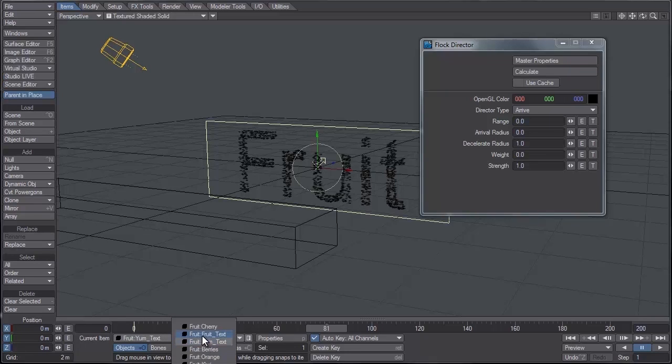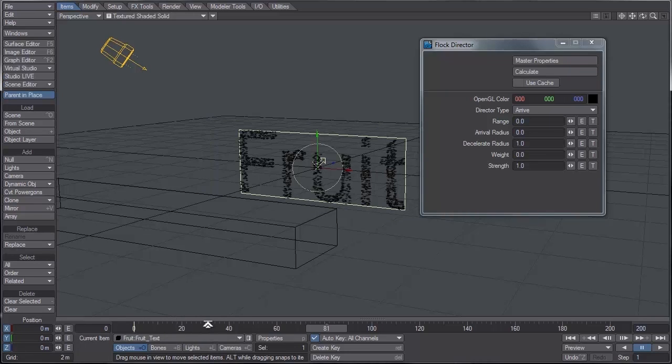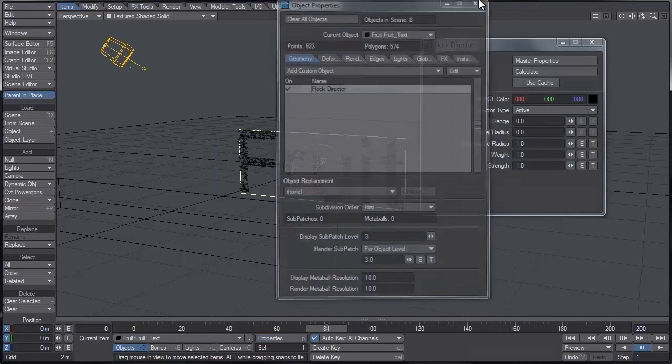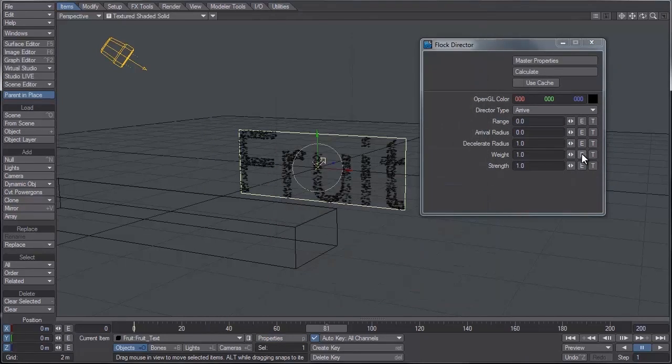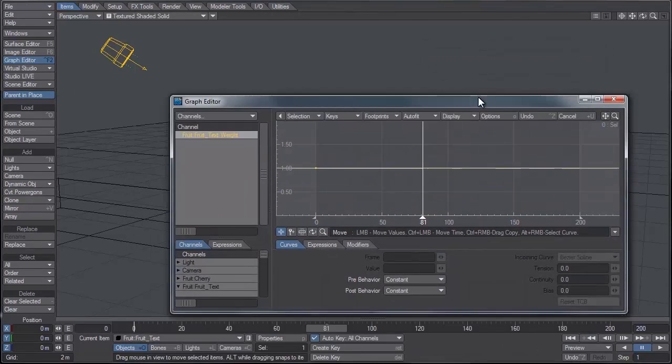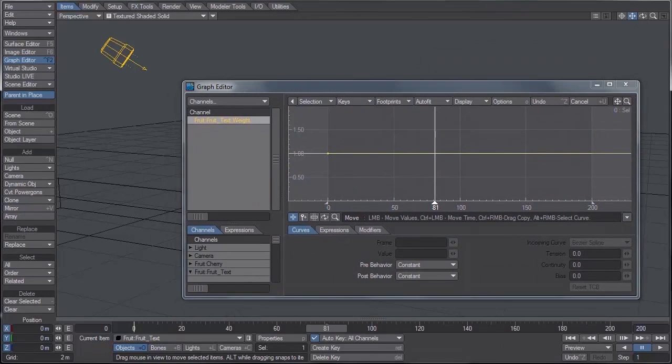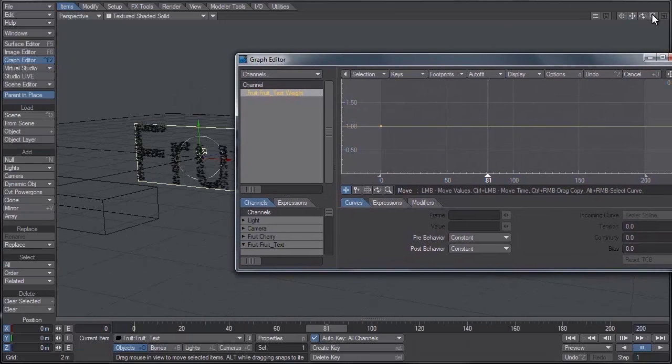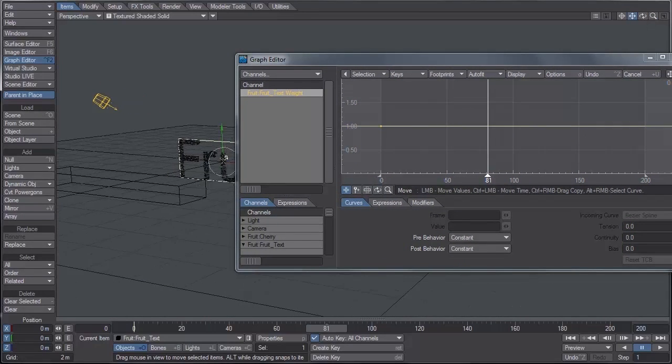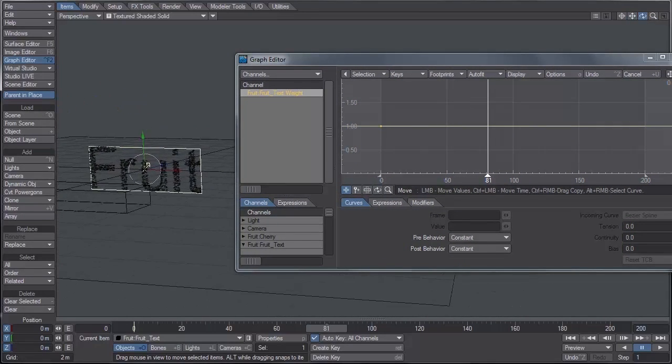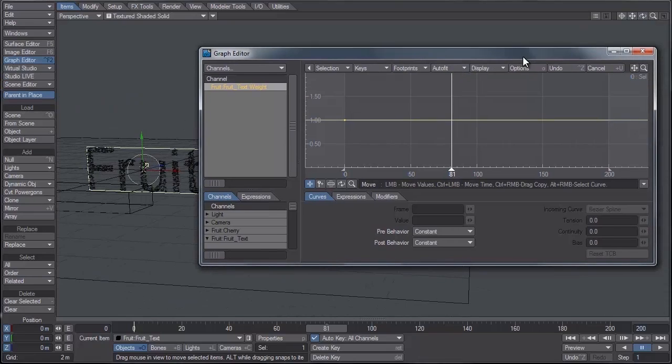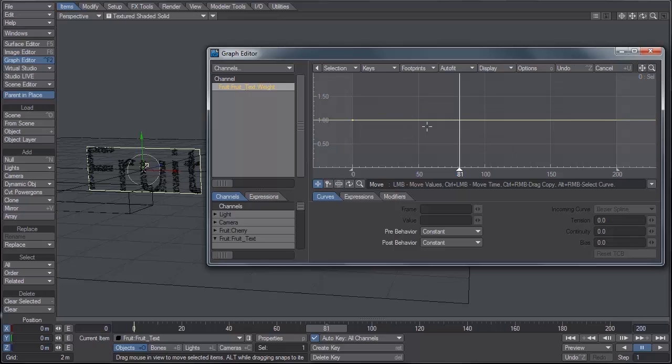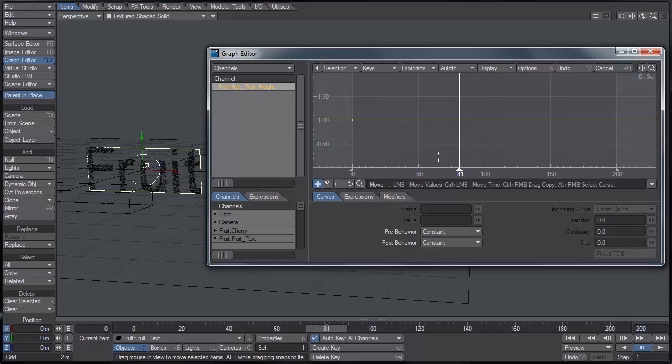Now in order to get the agents to switch from the fruit text to the yum text, we have to create a weight envelope. Let's go to the fruit text properties and I'm going to click on the E aside of weight for envelope. I'm going to create an envelope that takes this setting from a value of one to zero, and then I'm going to copy this envelope, paste it into the weight option of the yum text, and just invert the keys. So when it goes from one to zero in the fruit text layer and it goes from zero to one in the yum text layer, that is when the agents will transfer.